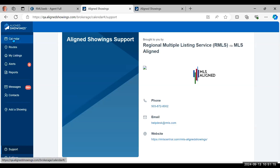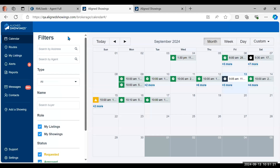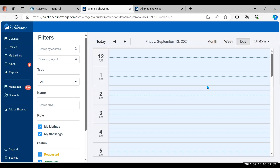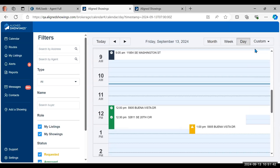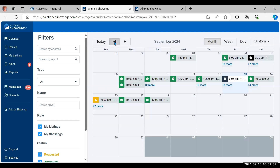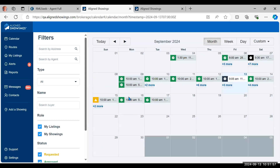Let's go back up to the top and click on the Calendar. When you first come in from RMLS Web under Toolkit, Align Showings, it always starts at the calendar on the month view by default. You can see everything at a glance, and you can also view by week, day, or a custom date range. You can go back and see what you've been doing in previous months as well.